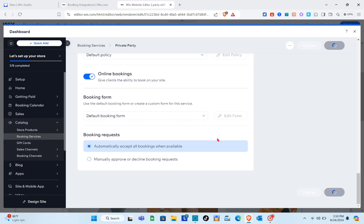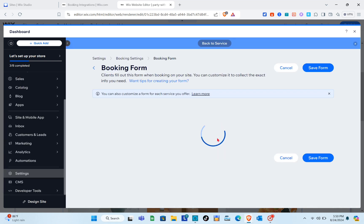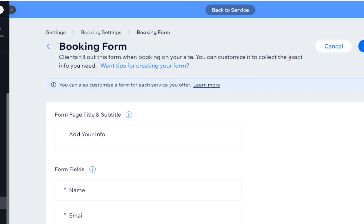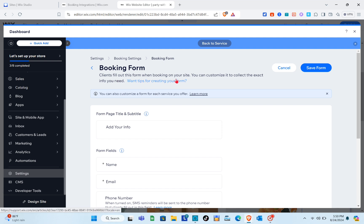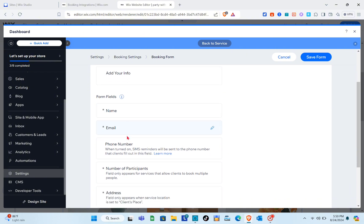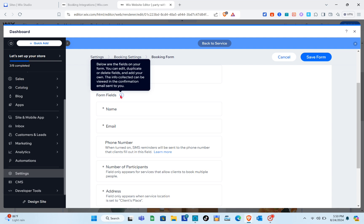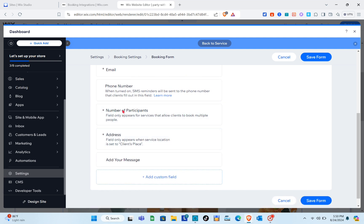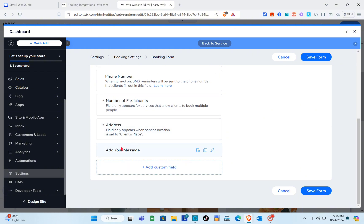Now let's edit the booking form. Click on it, then click 'Save and Continue.' Clients fill out this form when booking on your site. You can customize it to collect exactly the info you need. The form includes fields for name, email, phone number, number of participants, address, and a message. You can also add custom fields. Once done, click 'Save Form.'